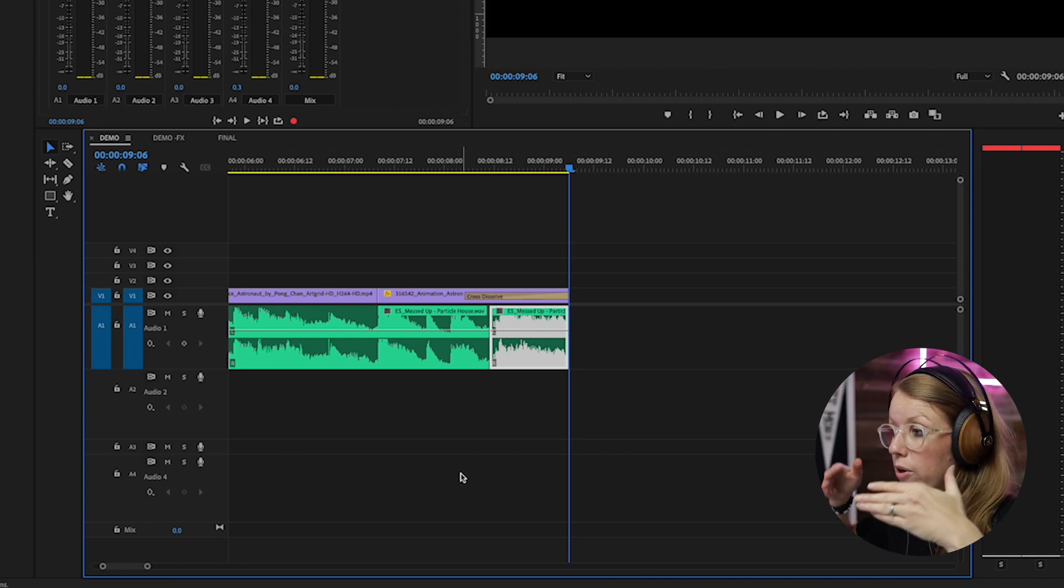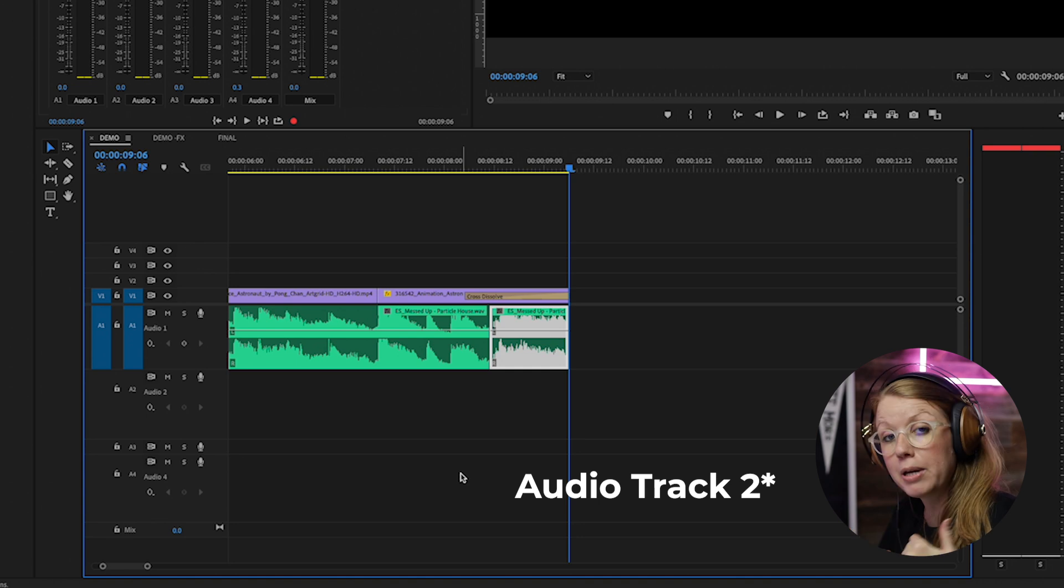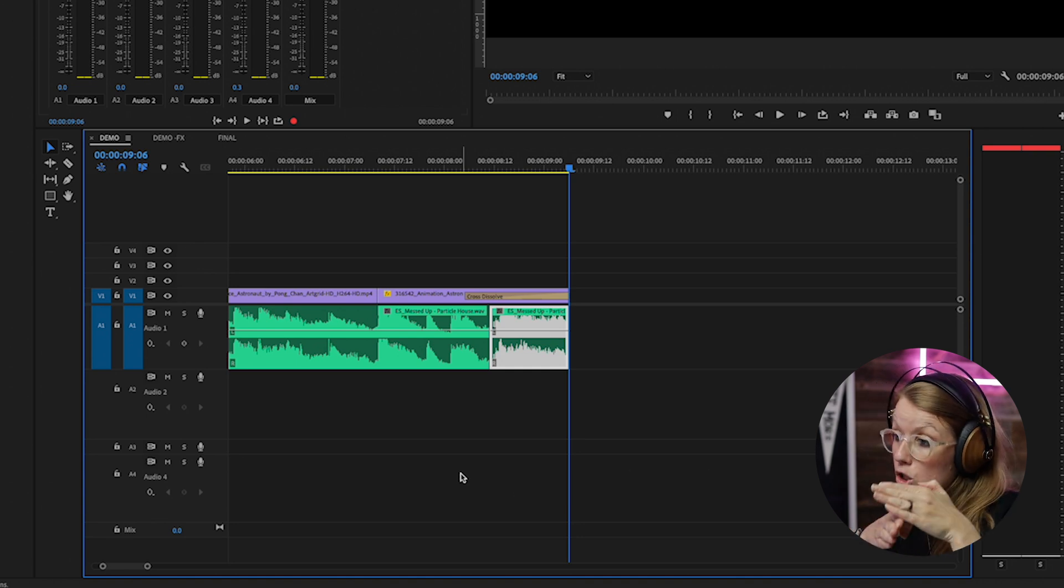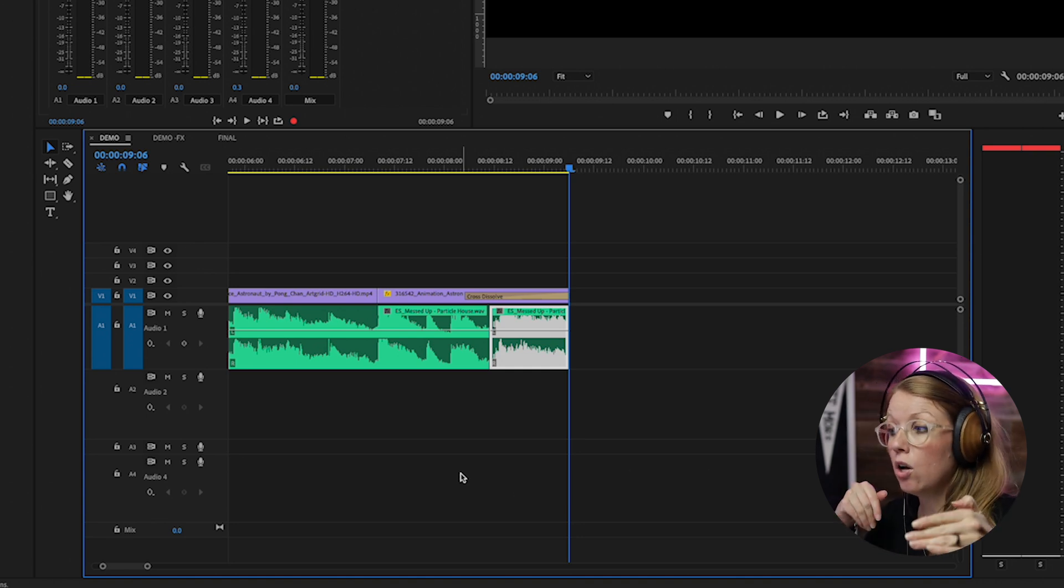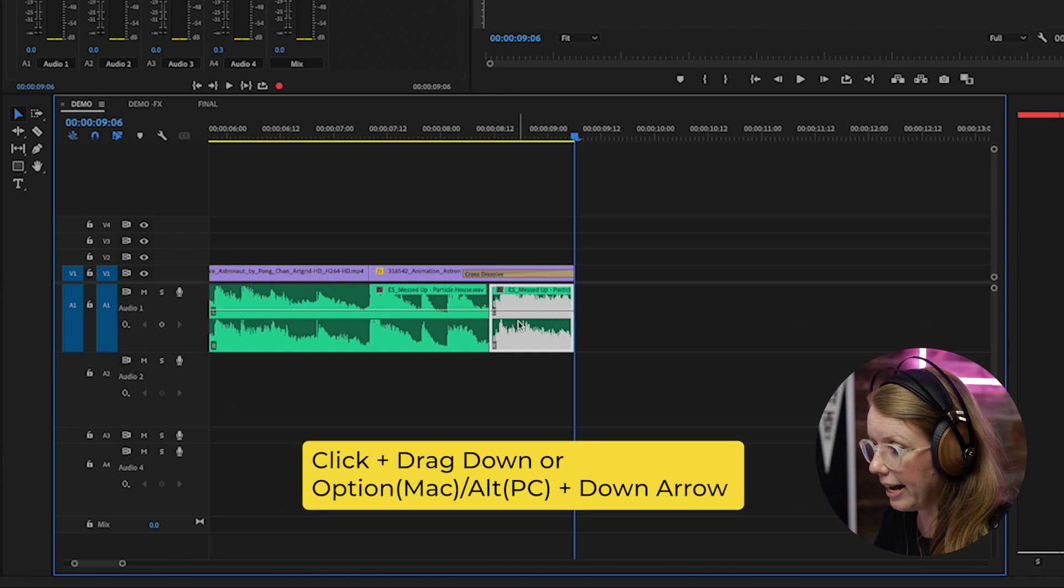Because we're going to be applying this effect at the track level, we don't want the entire echo to affect all of the audio in audio track one. So you can just click to drag down or press option and arrow key down to move that clip down.